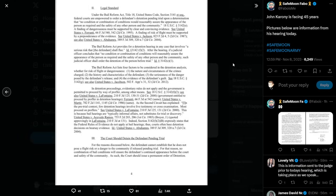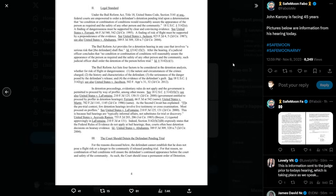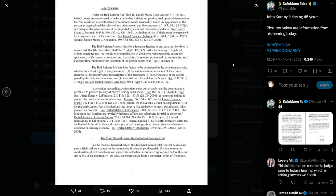In detention proceedings, evidentiary rules do not apply and the government is permitted to proceed by way of proffer, among other means. As the second circuit has explained in the pre-trial context, few detention hearings involve live testimony or cross-examination. Most proceed on proffer. This is because bail hearings are, quote, typically informal affairs, not substitutes for trial or discovery. Indeed, section 3142f2b expressly states that the federal rules of evidence do not apply at bail hearings. Thus, courts often base detention decisions on hearsay evidence.